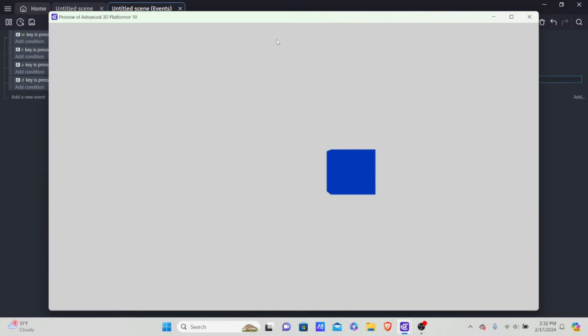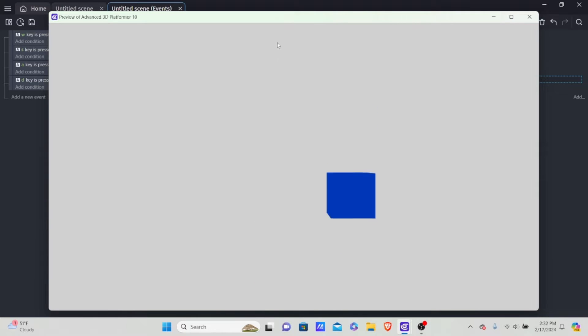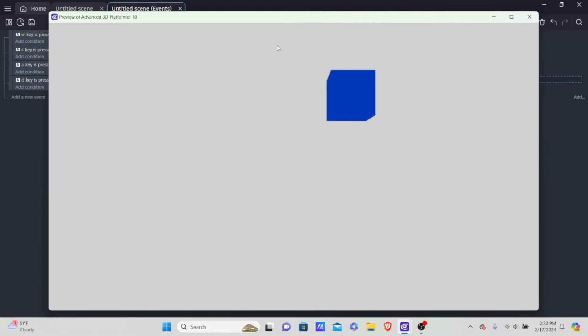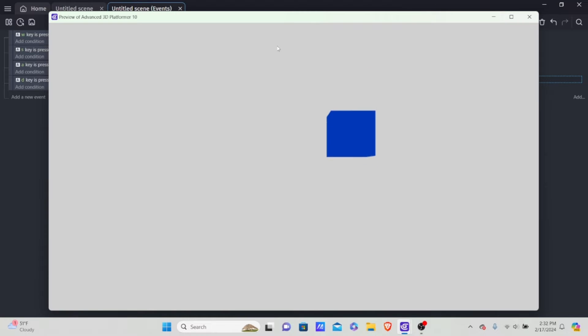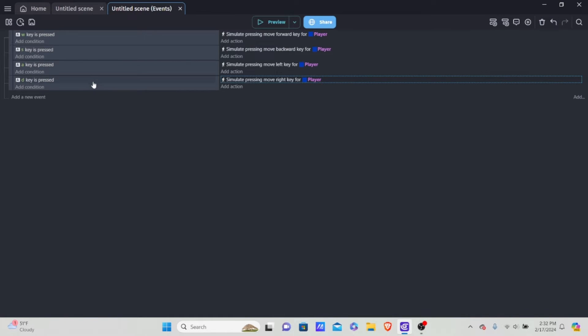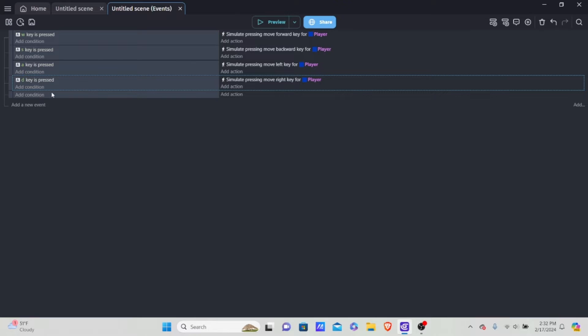We can move in all four directions, but if you're testing right now things are kind of off — using A and D moves up and down, and S and W moves left and right. That's because we haven't set up our camera. So let's do that now. Hit Shift+A to create a new event and set up the camera.